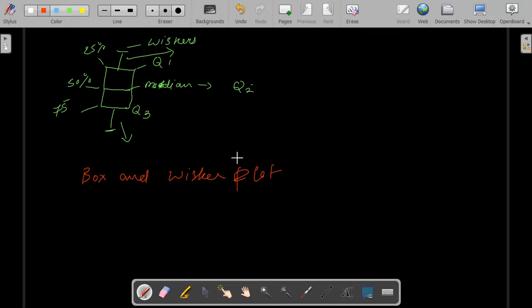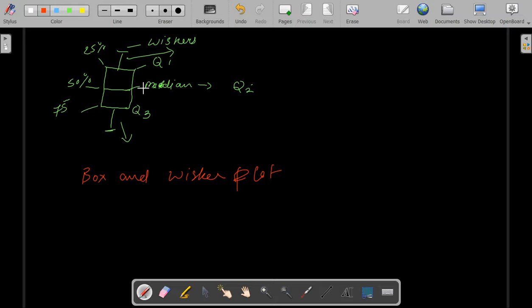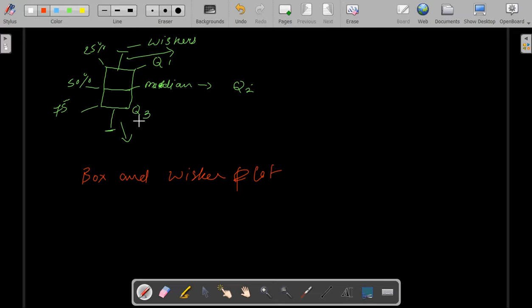A box plot is nothing but a mere representation of your data set. This entire plot basically represents 25% of your data set, 50% of your data set, 75% of your data set and whatever is left comes on either side.